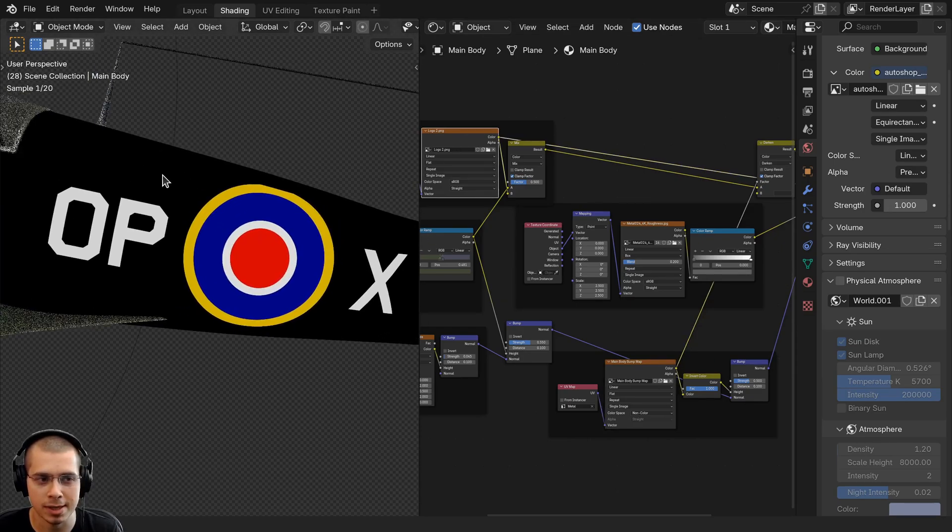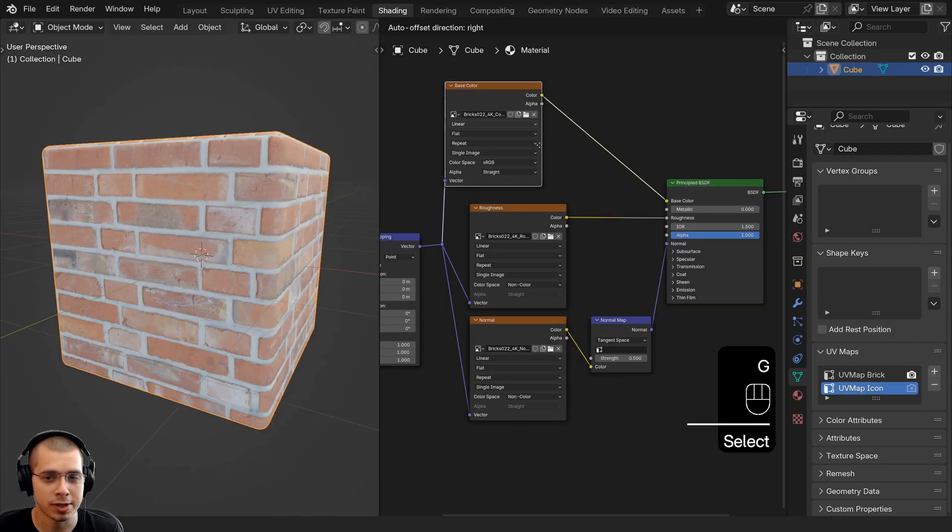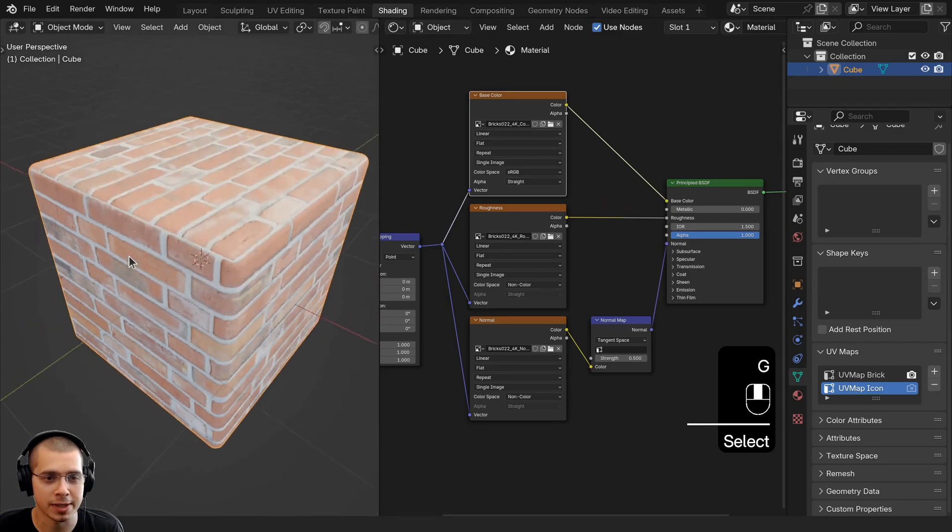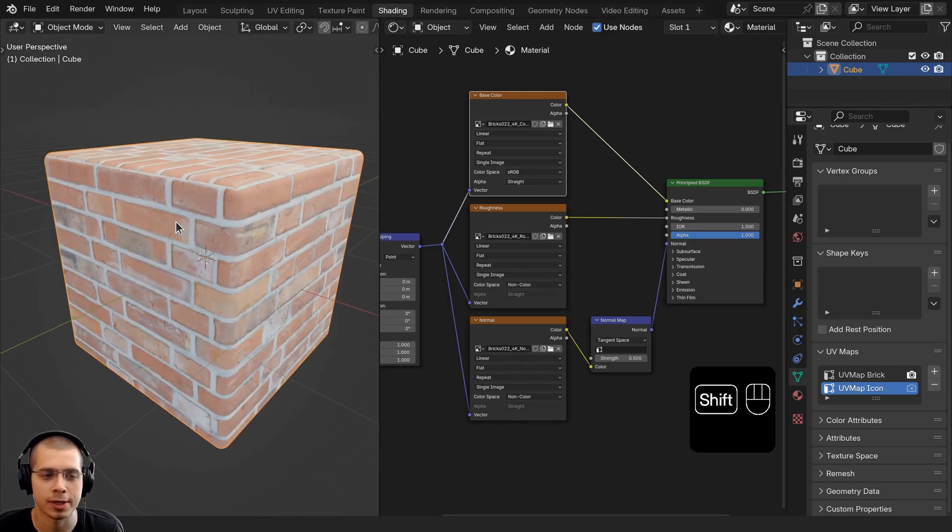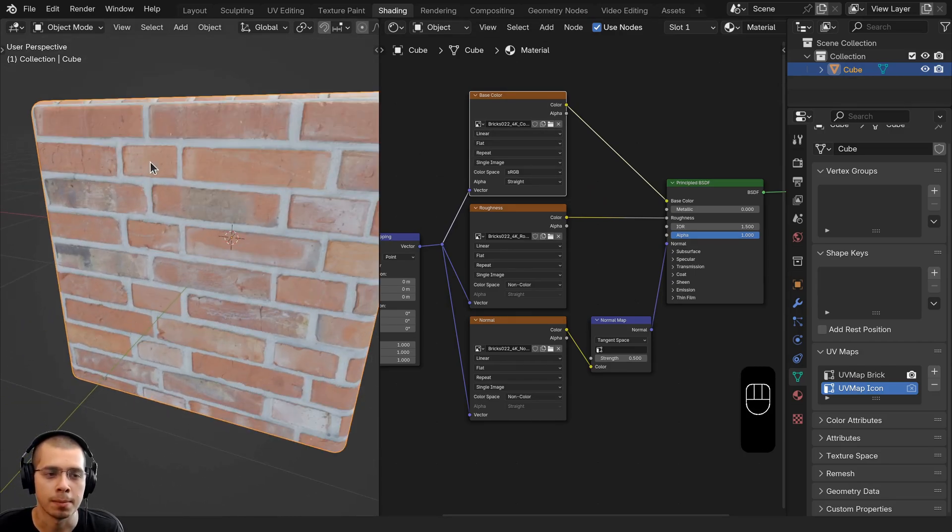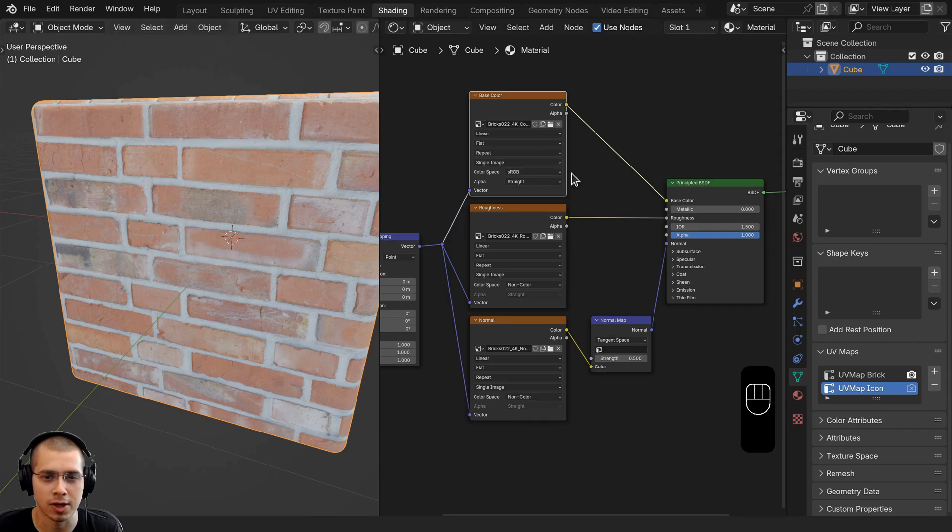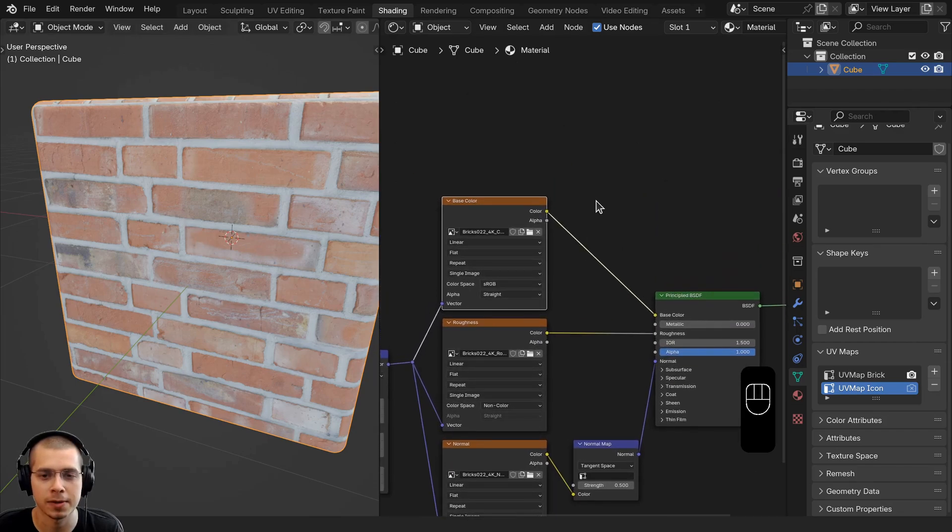For example, I have this basic brick texture and I've placed the brick texture on a cube, but let's say that I want to add an icon on top of the material.